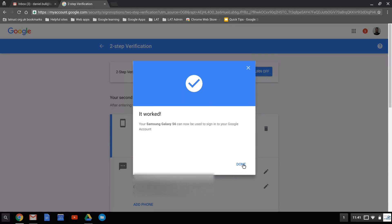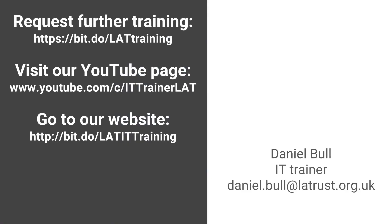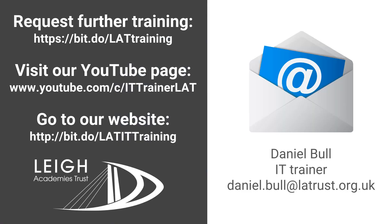I hope this has helped. Do contact us if you require any more training or go to our websites to check out our videos.